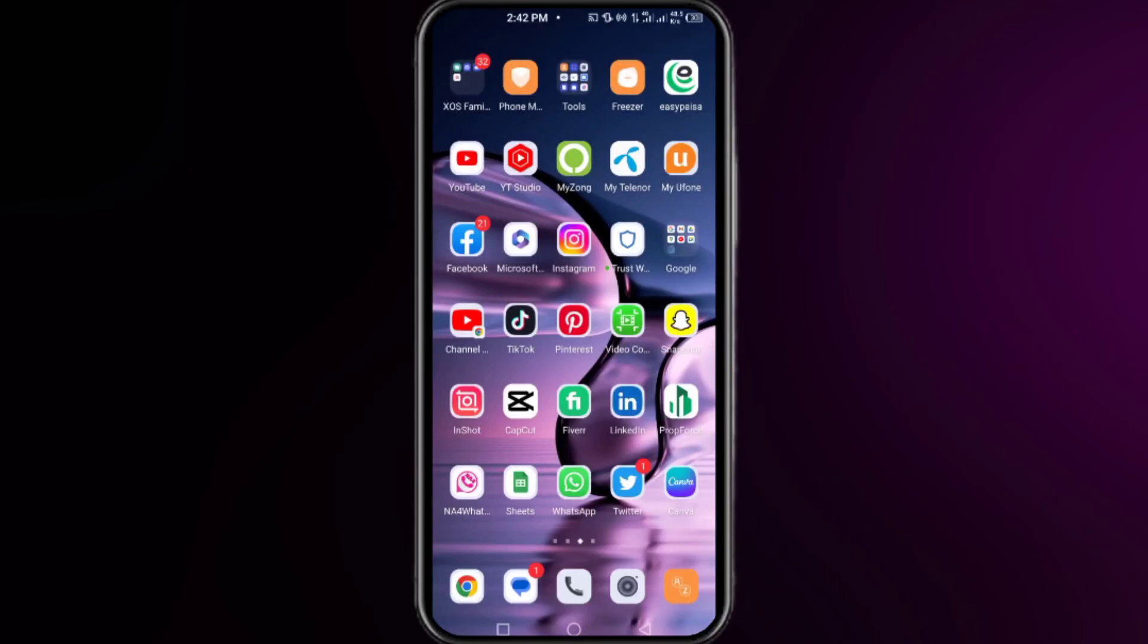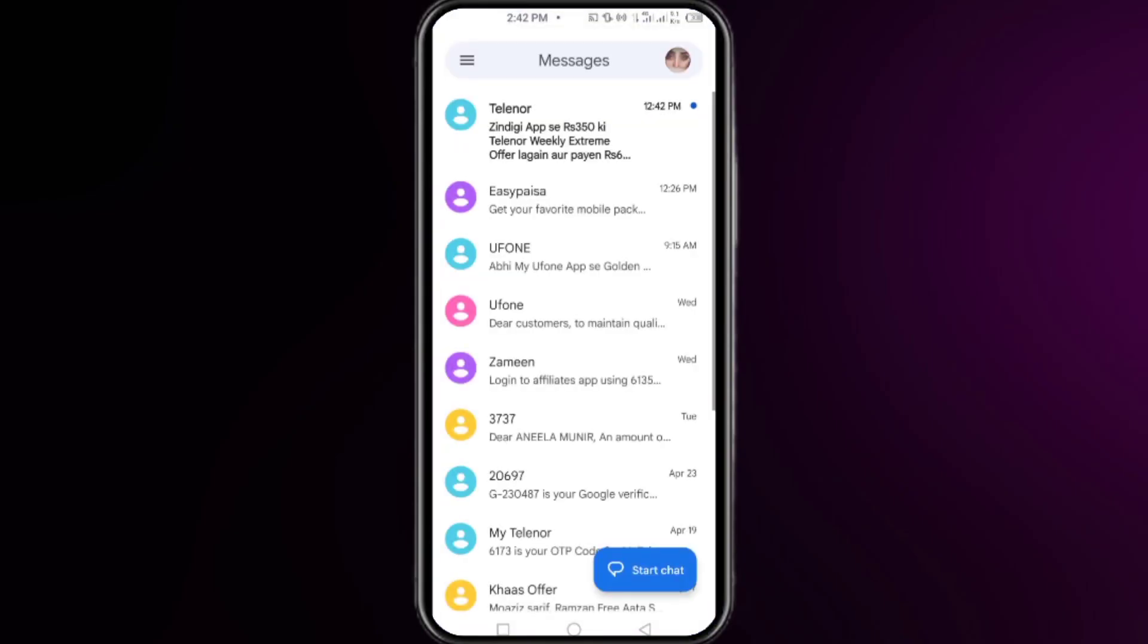Hey guys, this is how you hide your text messages on your Android phone. So let's get into it. The first thing that you need to do is simply open your messages.